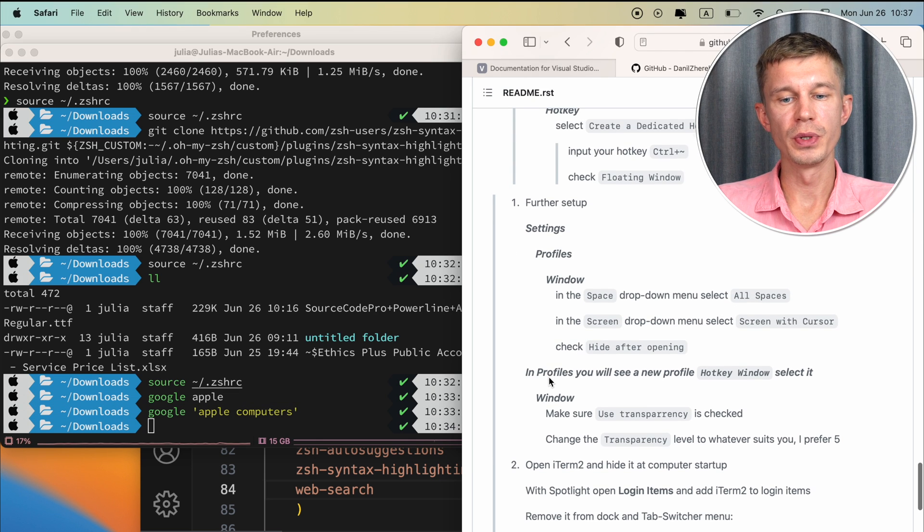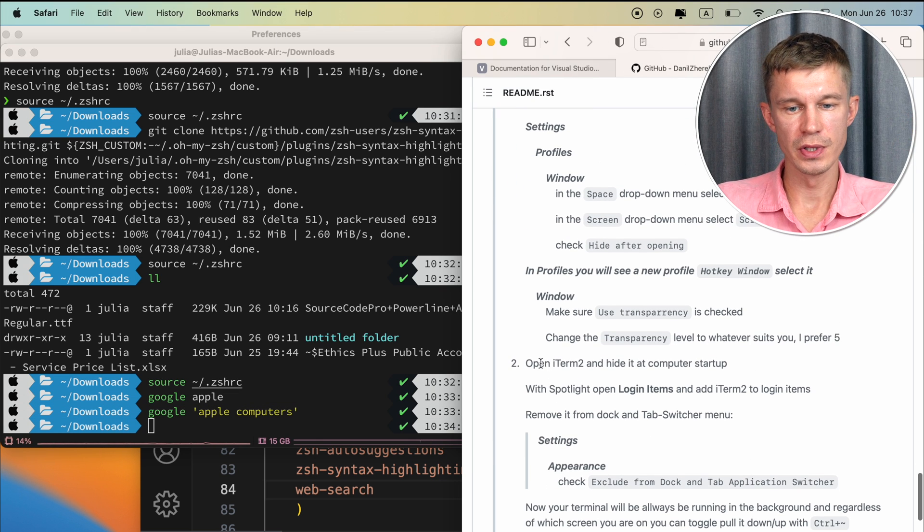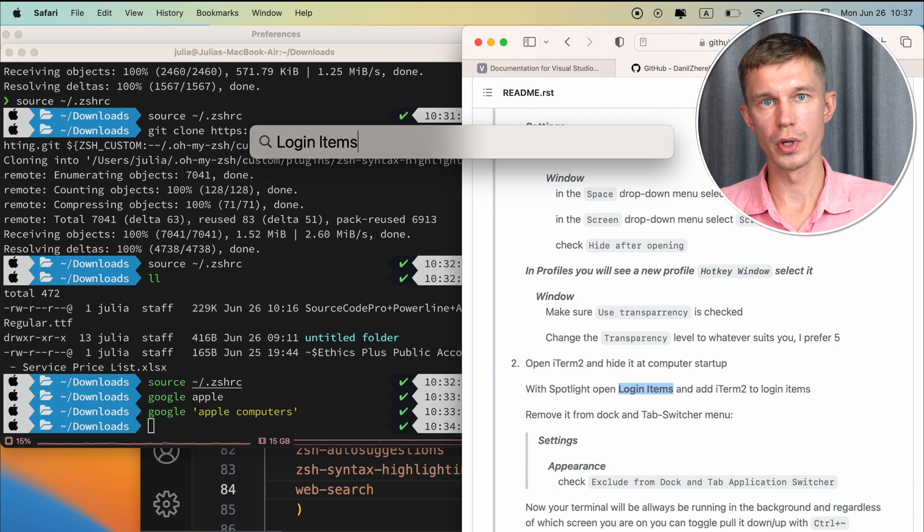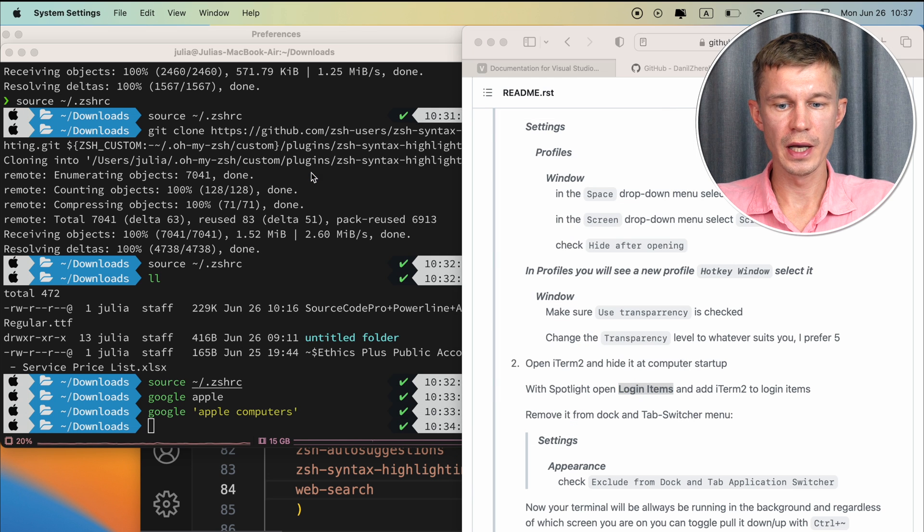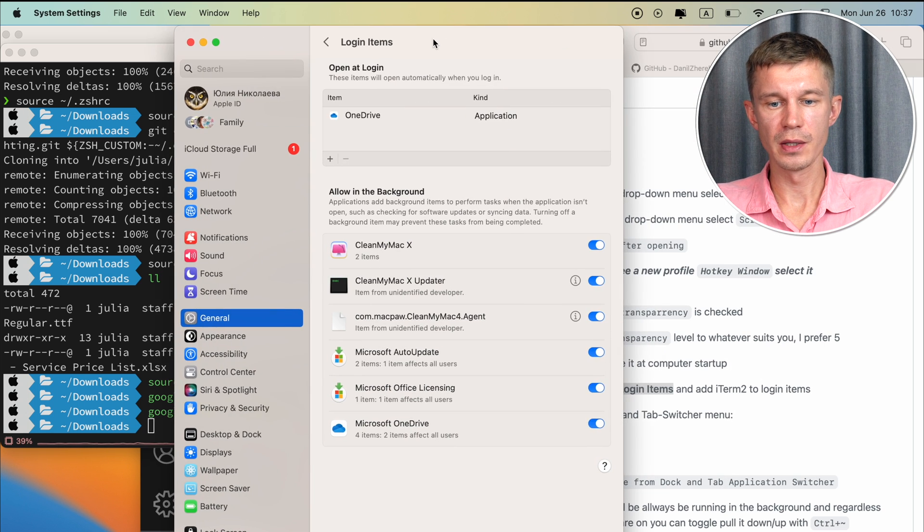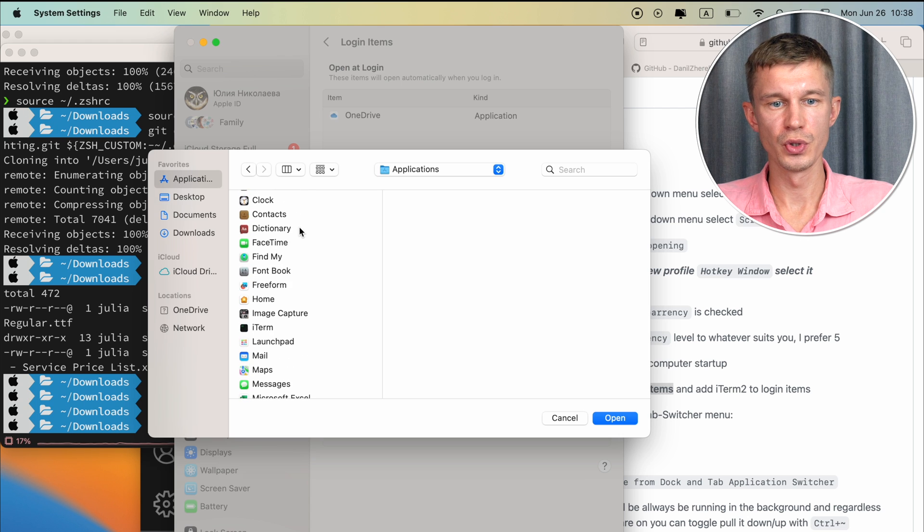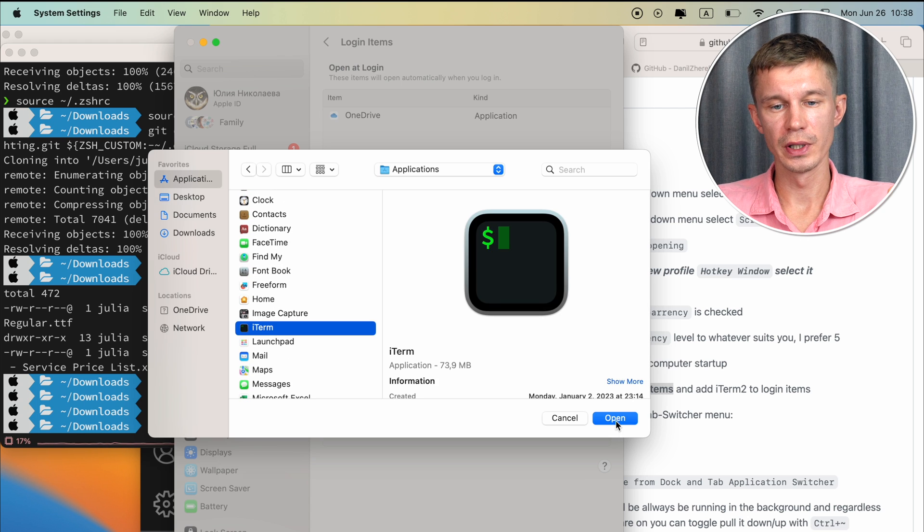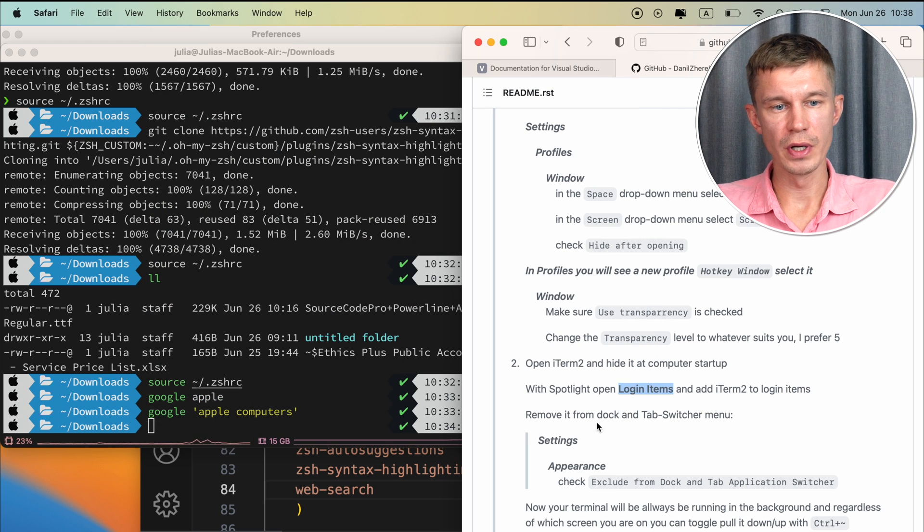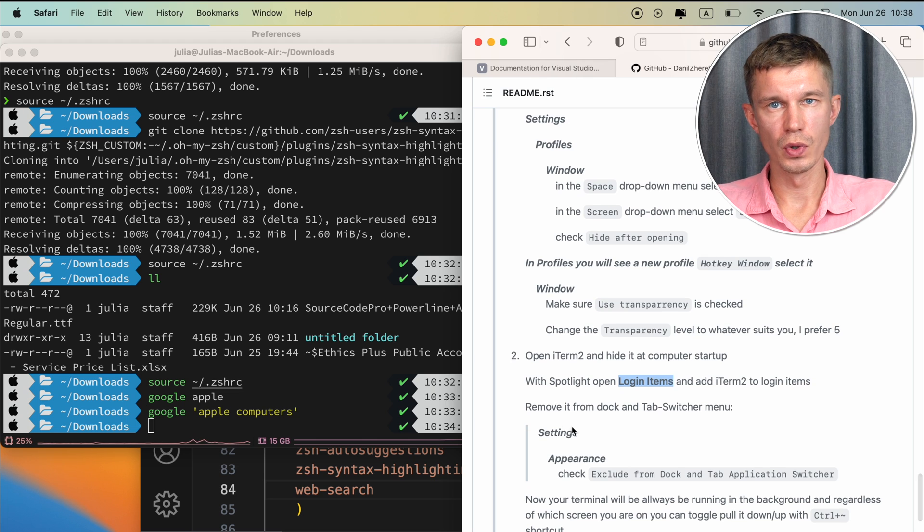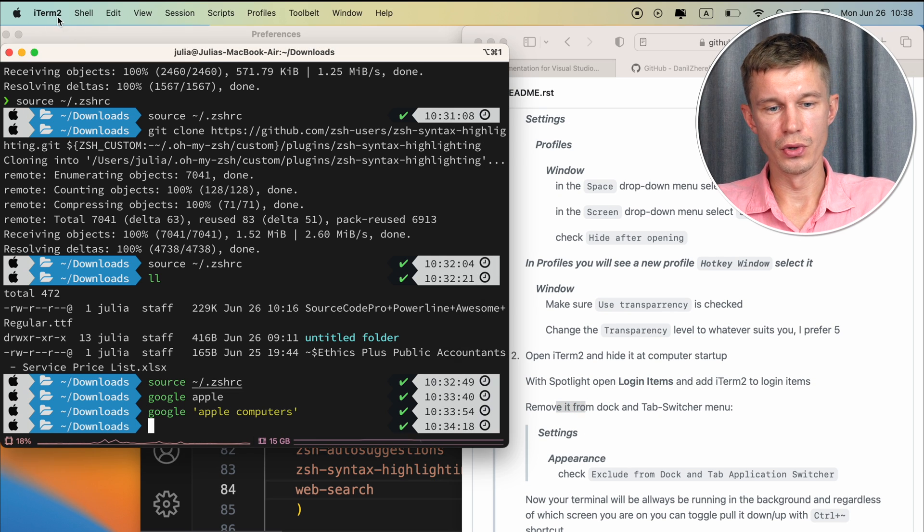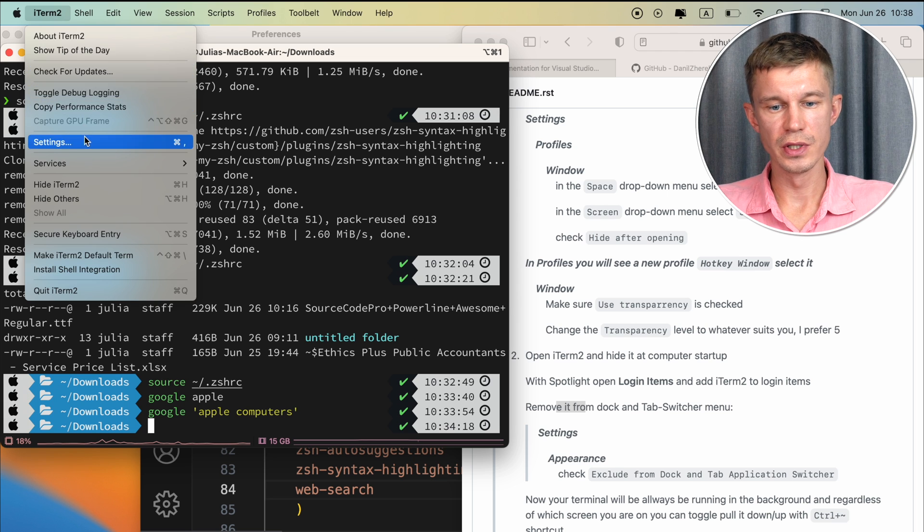The last thing to do is open iTerm2 and hide it at computer startup, and then you can use your shortcut to pull it down. With Spotlight, you need to find login items, and here we want to add iTerm2 for a cleaner look of your overall system. Since you have it running all the time in the background, you might not want to have this icon here in your dock, and in your tab switcher menu.